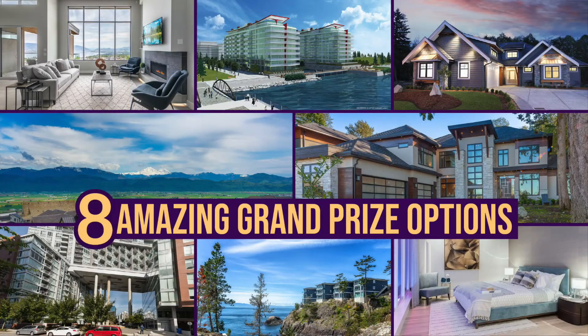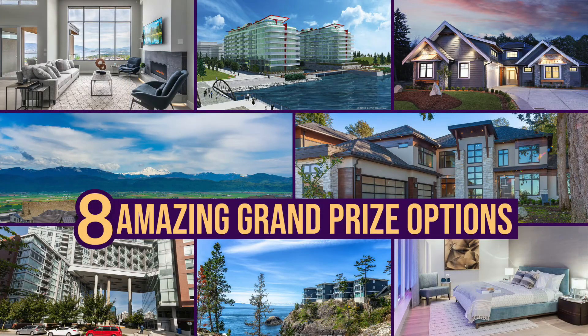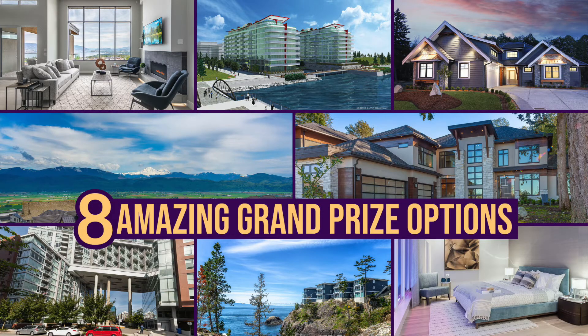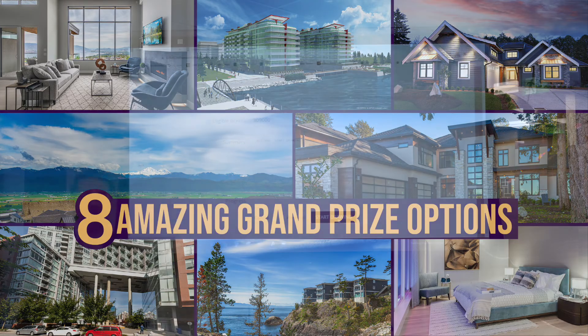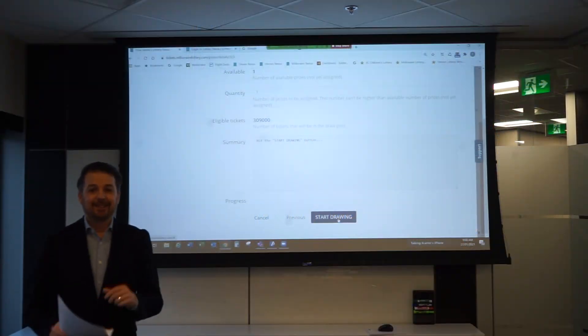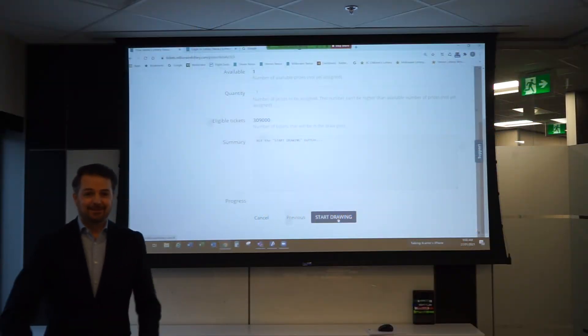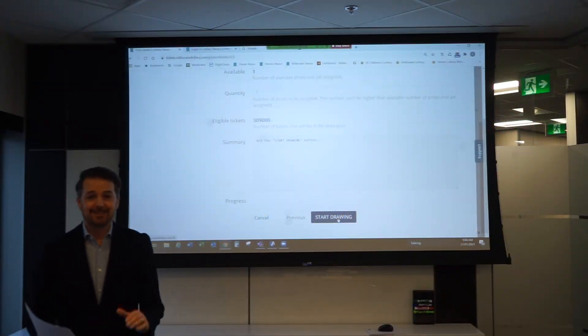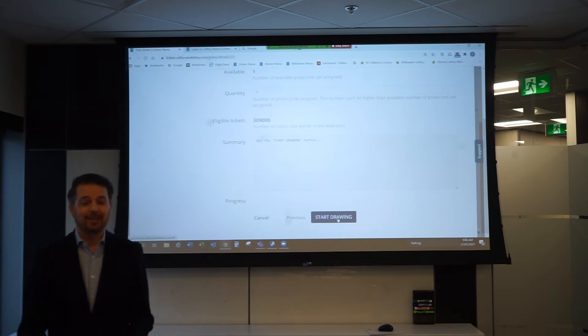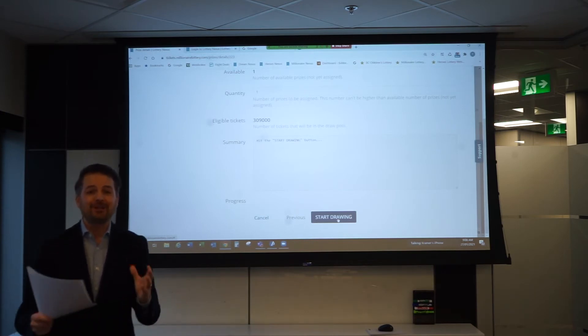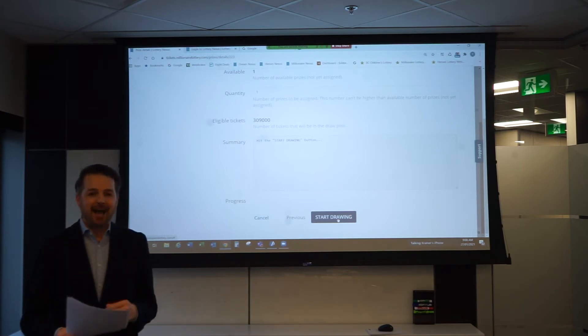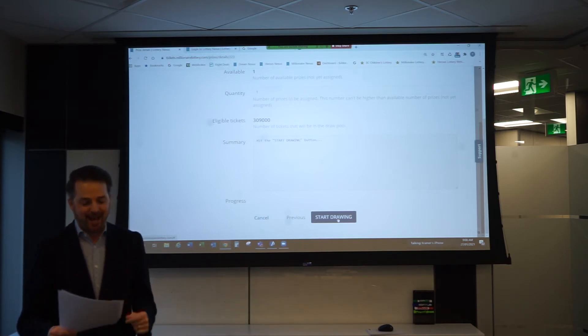This year we have eight grand prize options for today's winners, including incredible home packages located throughout beautiful BC, or you could take 2.7 million dollars tax-free cash. Let me say that again, I'm getting excited, it's still early in the morning: 2.7 million dollars tax-free cash.